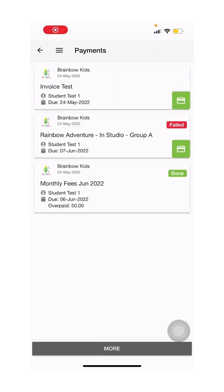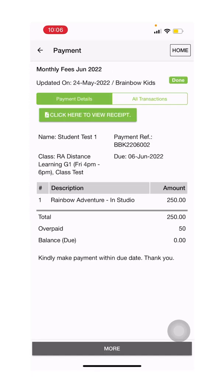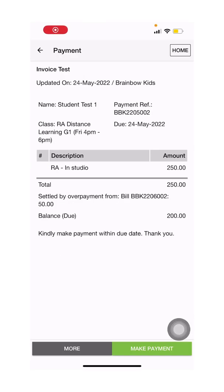If you have overpaid, the amount will also reflect in your invoice as overpaid, and you will see this amount reflected in your invoice the following month, and it will be automatically deducted. This is how the invoice for overpayment will look like. The overpayment will automatically be settled, and this is your balance due.